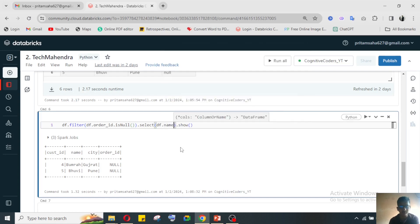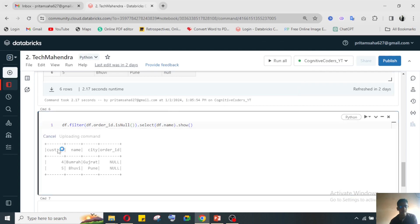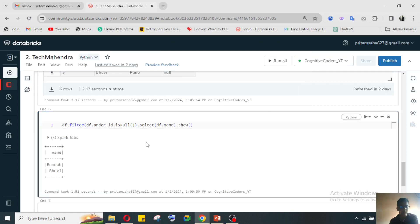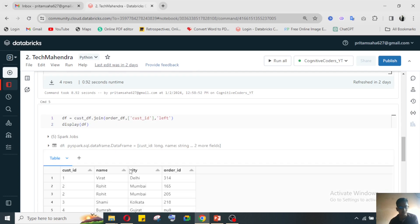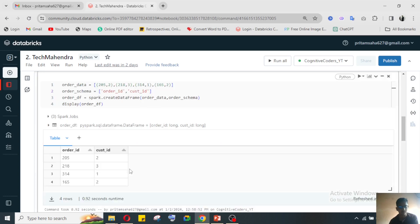Now from here I need to only select the name, because they need the customer name. You can also select it like this - df.select then df.name. It will only return the customer names who don't have any order ID - Bumrah and Bhuvi, who never ordered anything from your website.